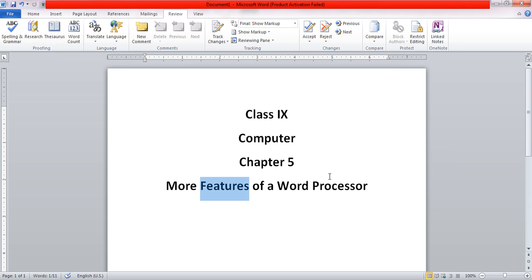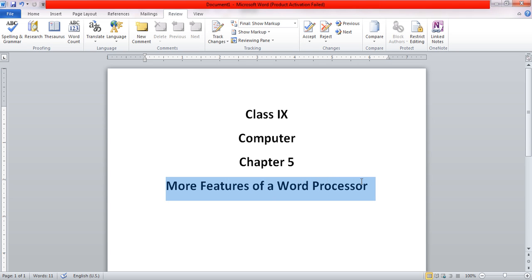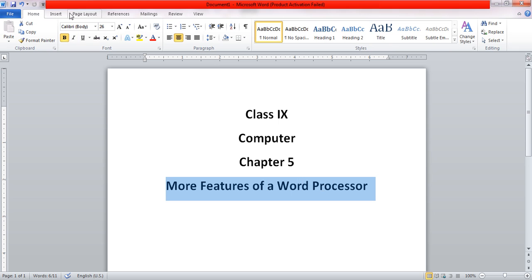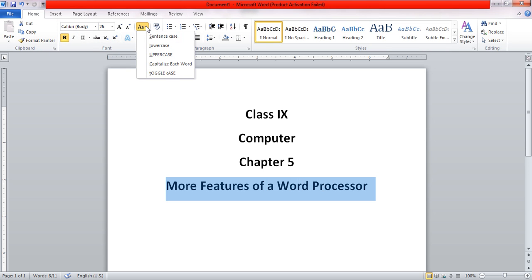The next topic is changing case. Sometimes it happens that when we are writing, we did not pay attention to whether our keyboard's Caps Lock is pressed or not. When we have finished writing, maybe we want something in completely capital letters but we have written it in small letters. So there is an option in the Home tab where we can change a certain line's text to completely capital letters or lowercase letters, and some other options are also there.